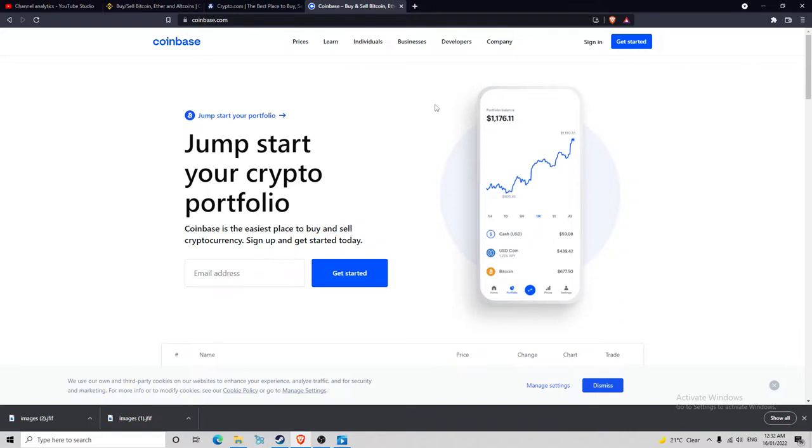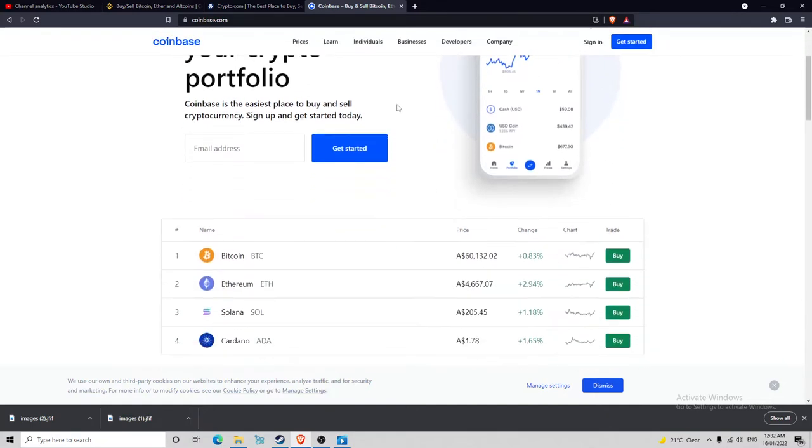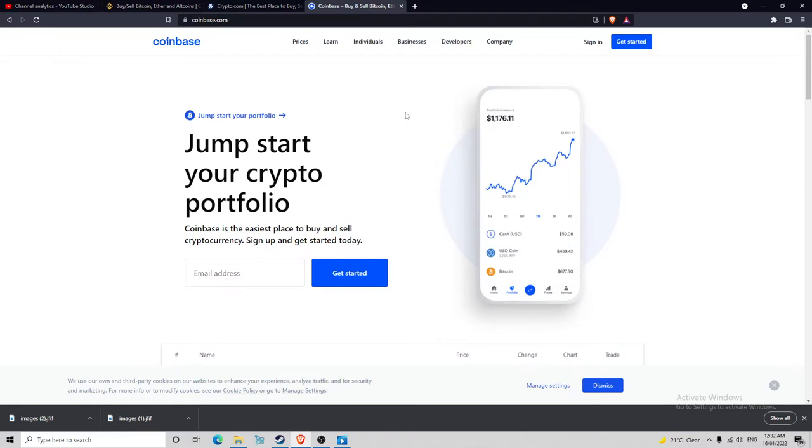As everyone probably knows, I'm going to start off with Coinbase. Super simple, so easy. The interface is so nice. It's just so easy to buy, and you can check out your profit or loss. It's really good.